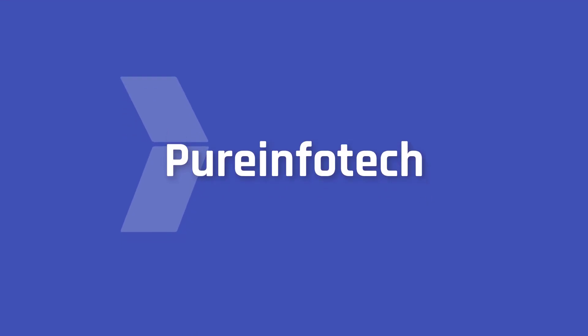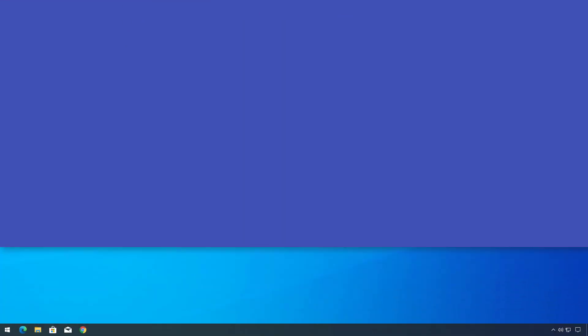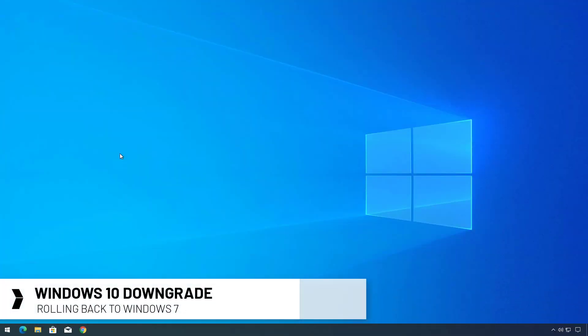Hello everyone, in this video we're going to look at the steps to uninstall Windows 10 and roll back to Windows 7.